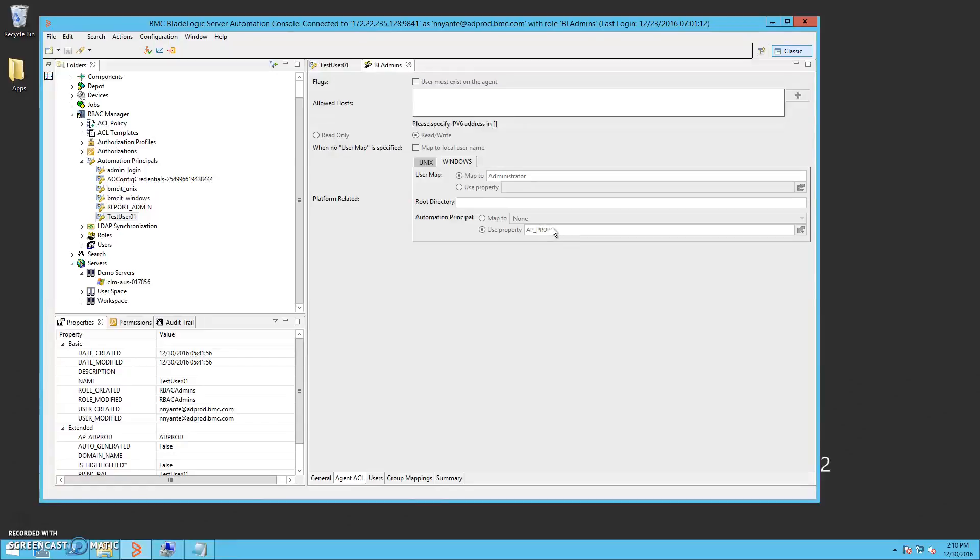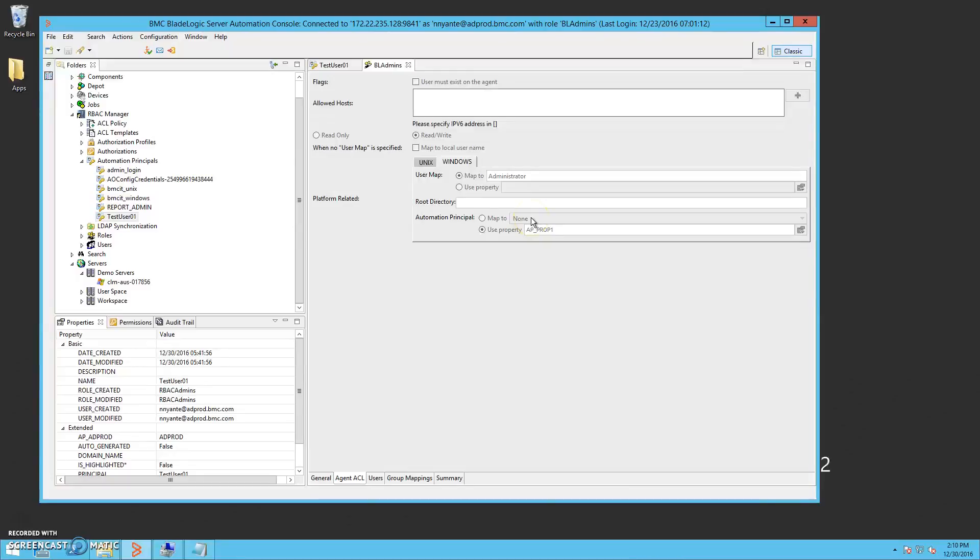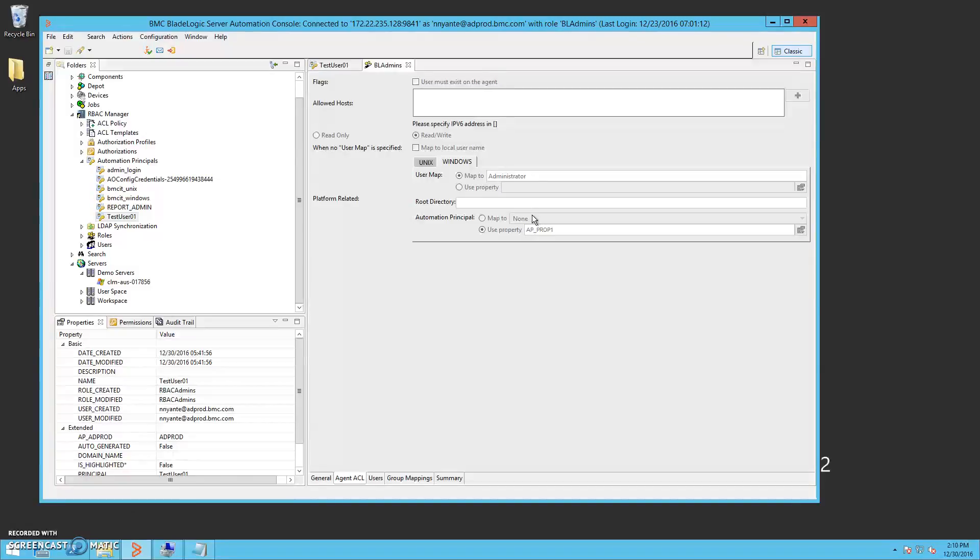Here the option is also available to assign a specific automation principal for the role to always use. When configuring this option for a role, be sure to review each option to determine which may work best for your use case.